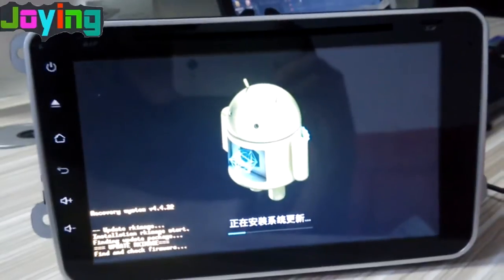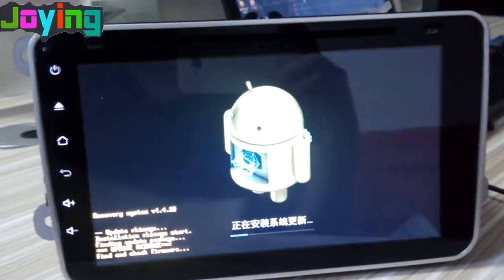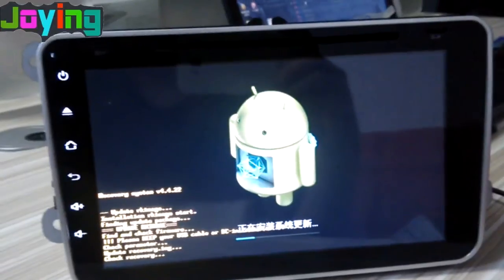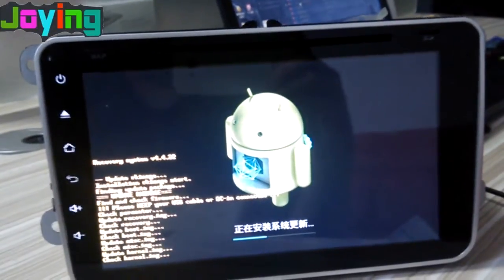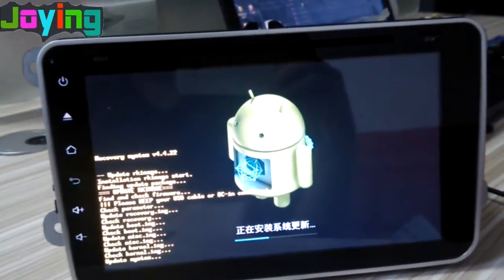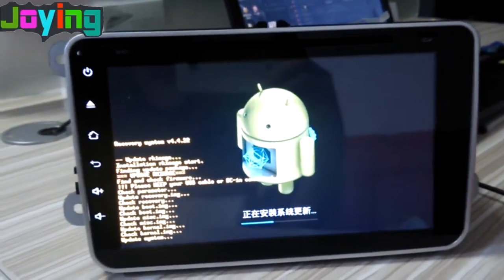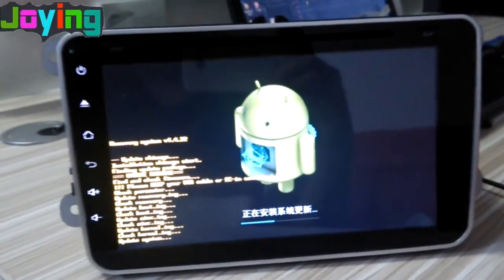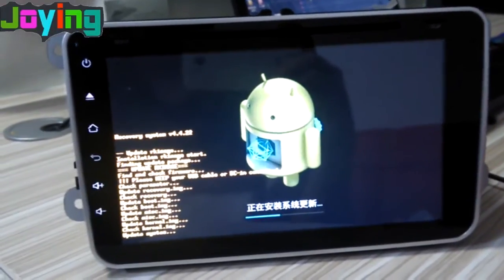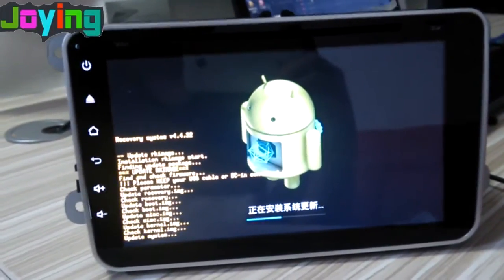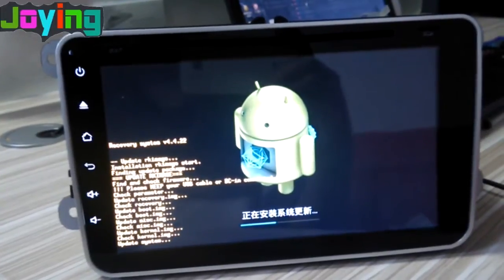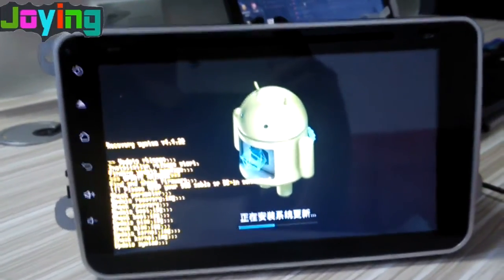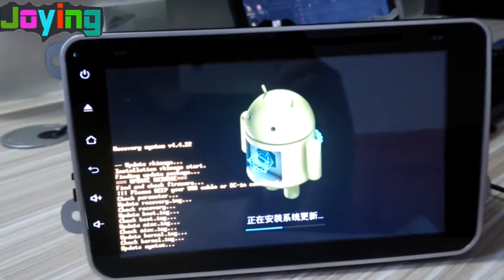We have an OEM factory and can offer the best and professional technical support and customer service. The system is updating.